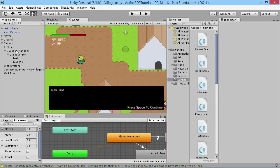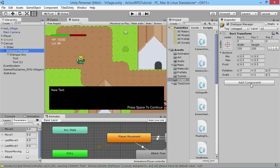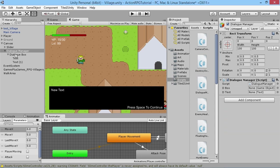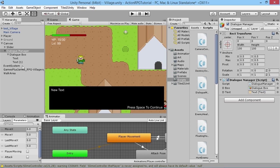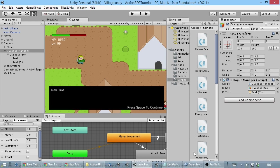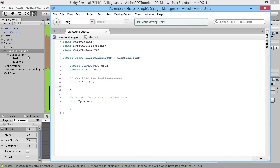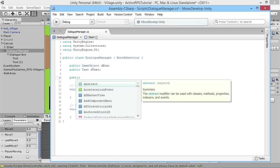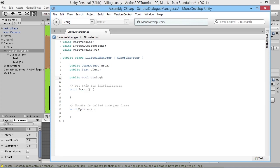Back in Unity, wait for the save to compile, then go to the Dialogue Manager object and add the script. Once it finishes compiling, drag the Dialogue Box into the dbox slot, and drag the Dialogue Text into the dText slot. Now, in the script's Update loop, we'll add a public bool called dialogueActive to keep track of whether the dialogue box should be active at any moment.